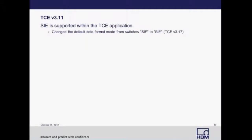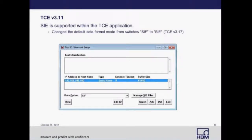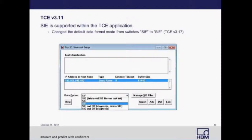Starting in version 3.17, the default data mode will change from SIF to SIE. To change to SIE format prior to 3.17, go into your test ID and network setup, and in the pull-down next to data options, change that from SIF to SIE if you choose to record in SIE data format.